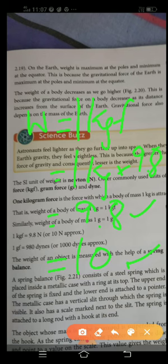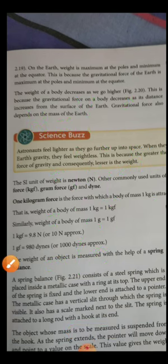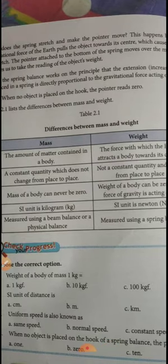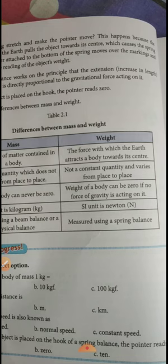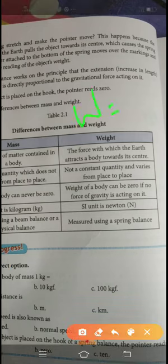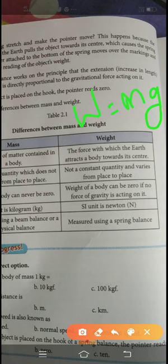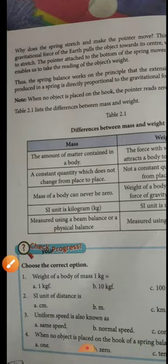One gram force equals 980 dynes. Before going to the spring balance, let's review the difference between mass and weight. Mass is the amount of matter contained in an object. If that mass is attracted by earth's gravity, we call it weight — so weight equals m × g, where g is earth's gravity (small g, not capital G). Mass is constant and will not change from place to place.